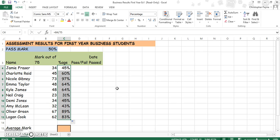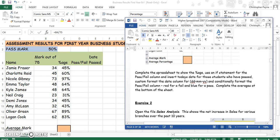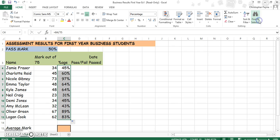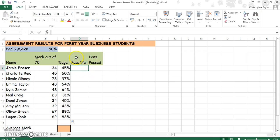Now in the instructions it asks us to use an absolute cell reference to work out if someone has passed or failed. That is an IF statement with an absolute cell reference. The IF statement is asking your computer to make a choice between variables — either pass or fail, yes or no in this case.